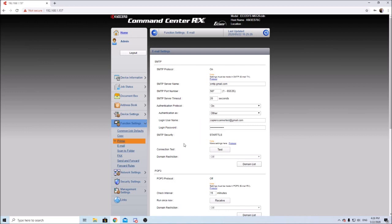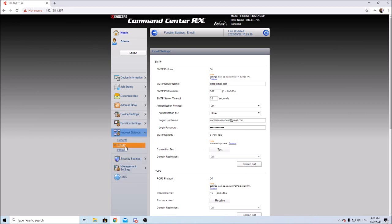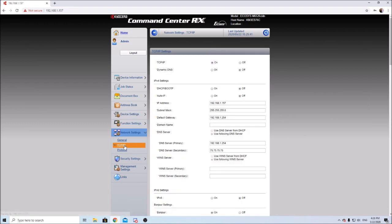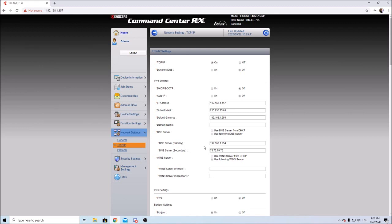If you do get any error codes, make sure you go to your network settings TCP IP and make sure you have your DNS filled in here. If you don't have the DNS server filled in, the machine definitely will not connect to SMTP.